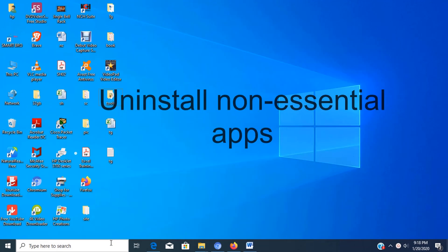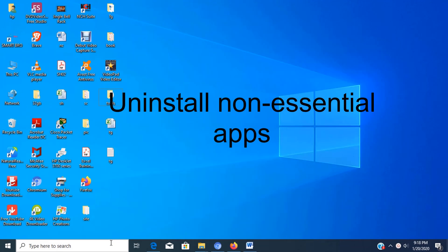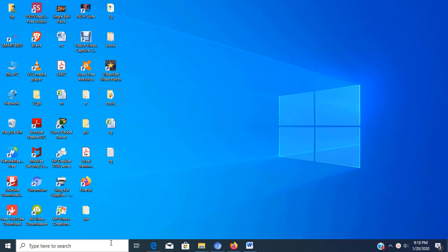Step number three, uninstall non-essential apps. You should always consider uninstalling all the apps that you never use to increase system performance.